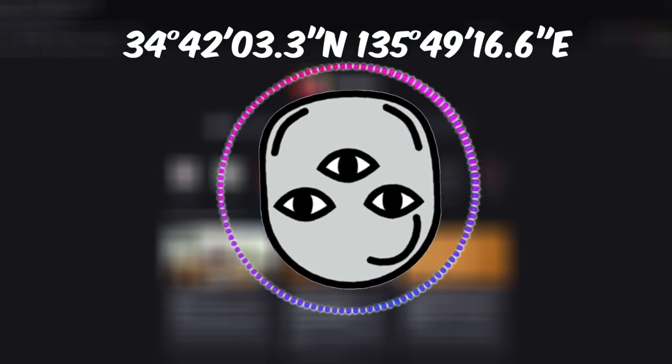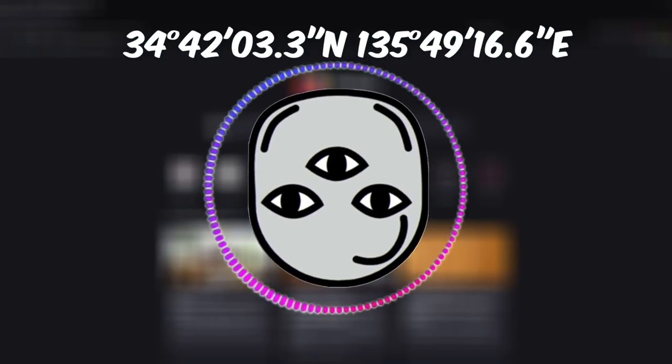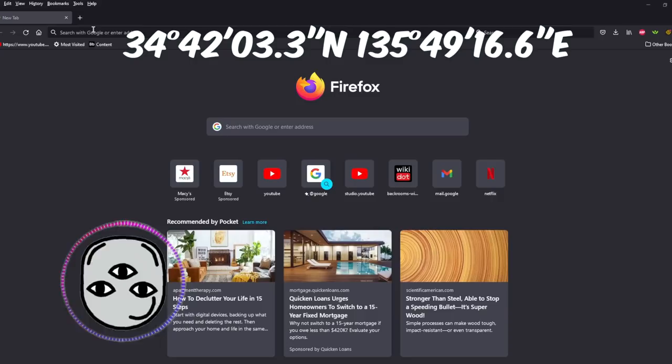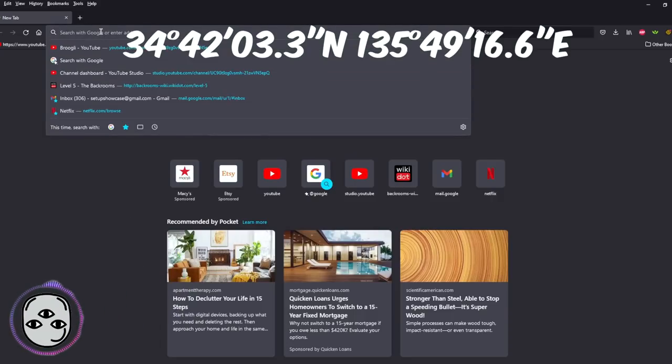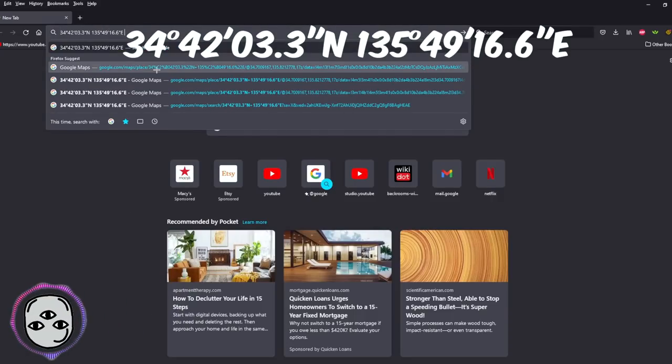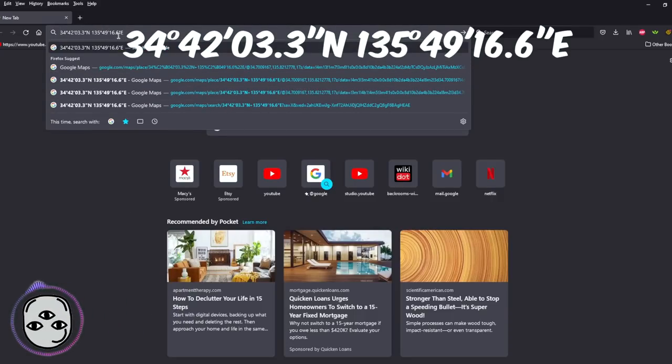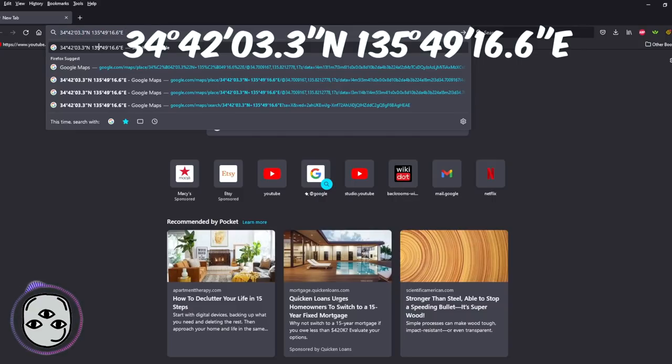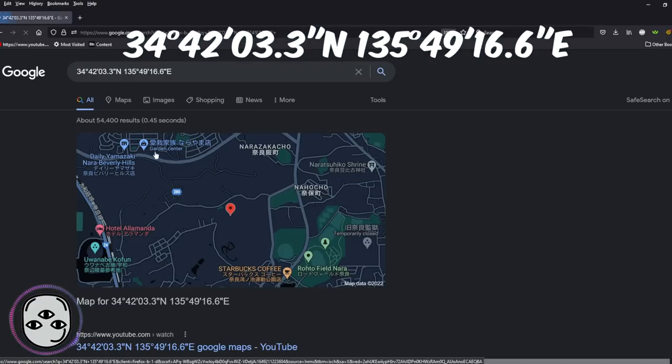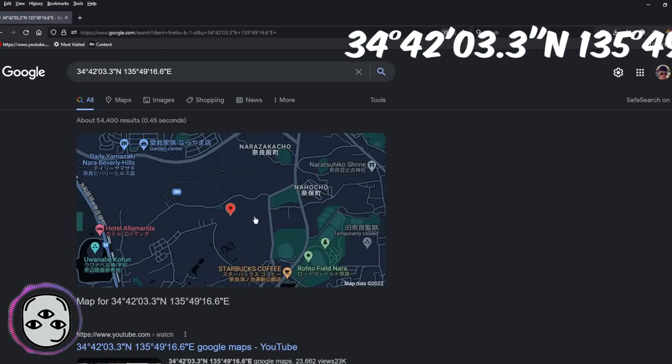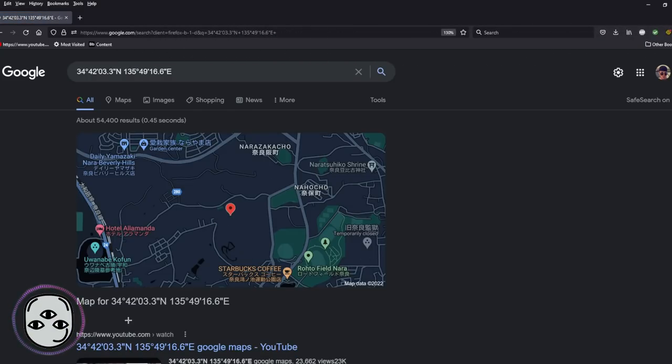So here's the coordinates right here. Like I said, it'll be down below in the description. But all you gotta do to find these coordinates is just copy and paste them into your search bar and press enter.